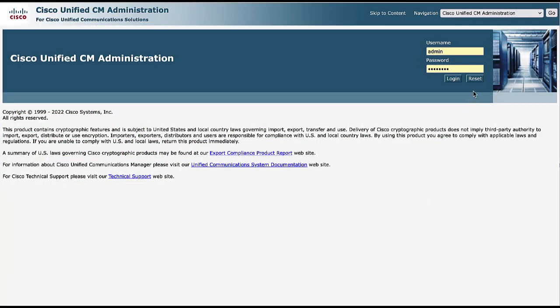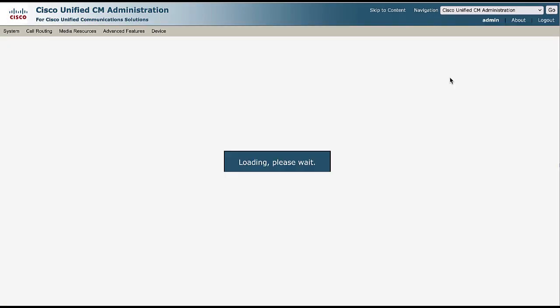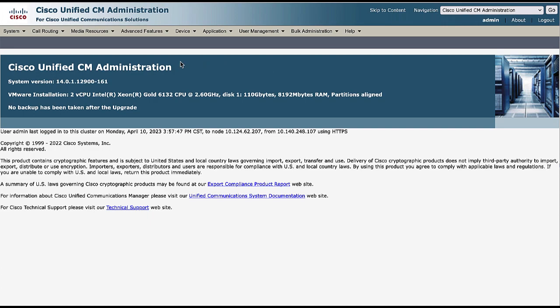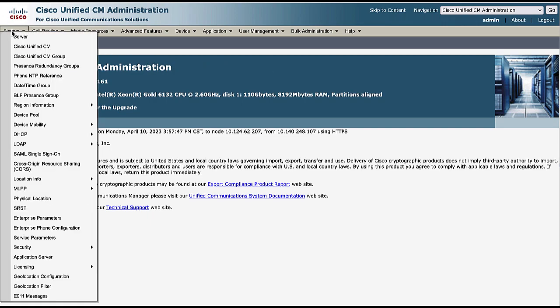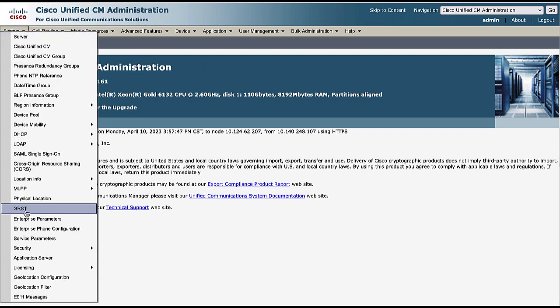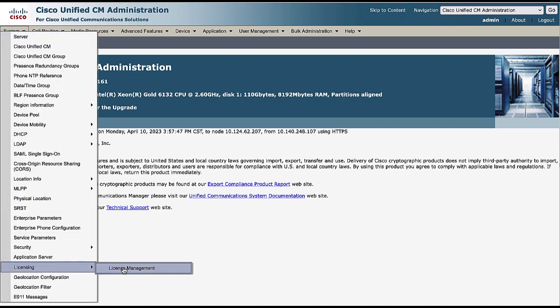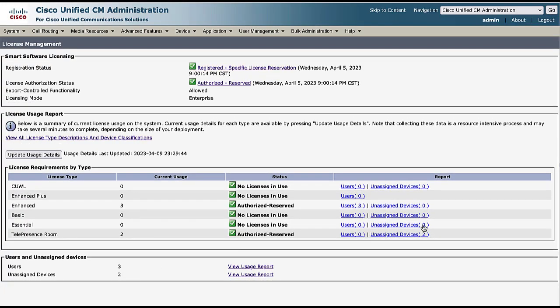Log in to the Cisco Unified CM Administration page. Navigate to the System, Licensing, License Management menu. You see that CUCM has registered with specific license reservation.